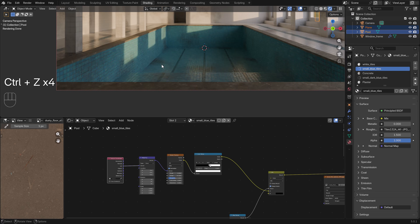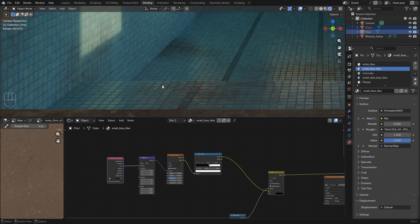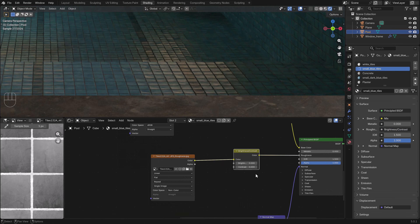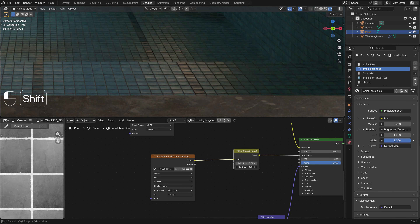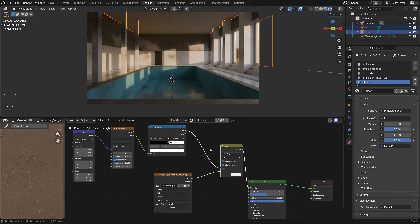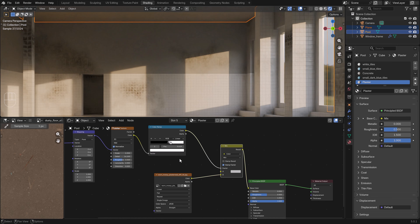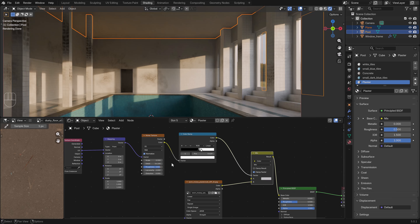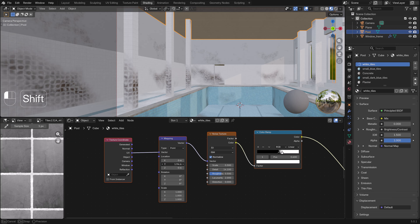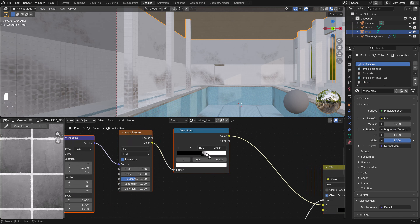We make small adjustments like changing the heat map so it matches the tiles, and also lower the roughness on these tiles. We also add a little bit of dirt on the plaster on top — just a little bit — adjusting it so it's not too much.